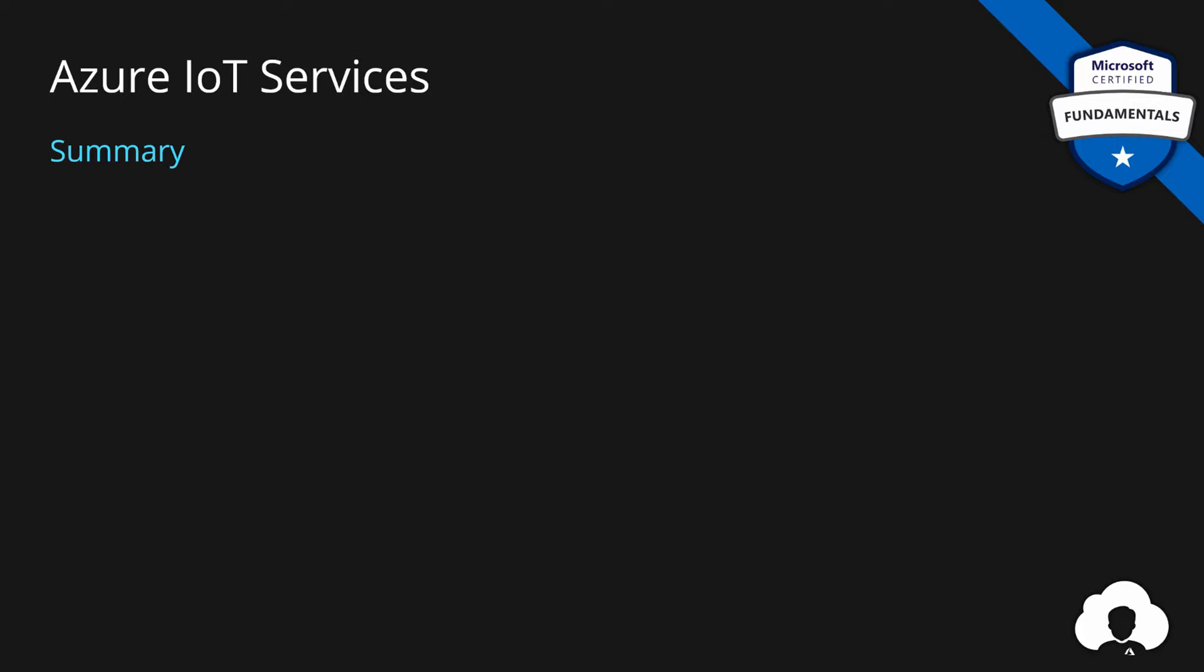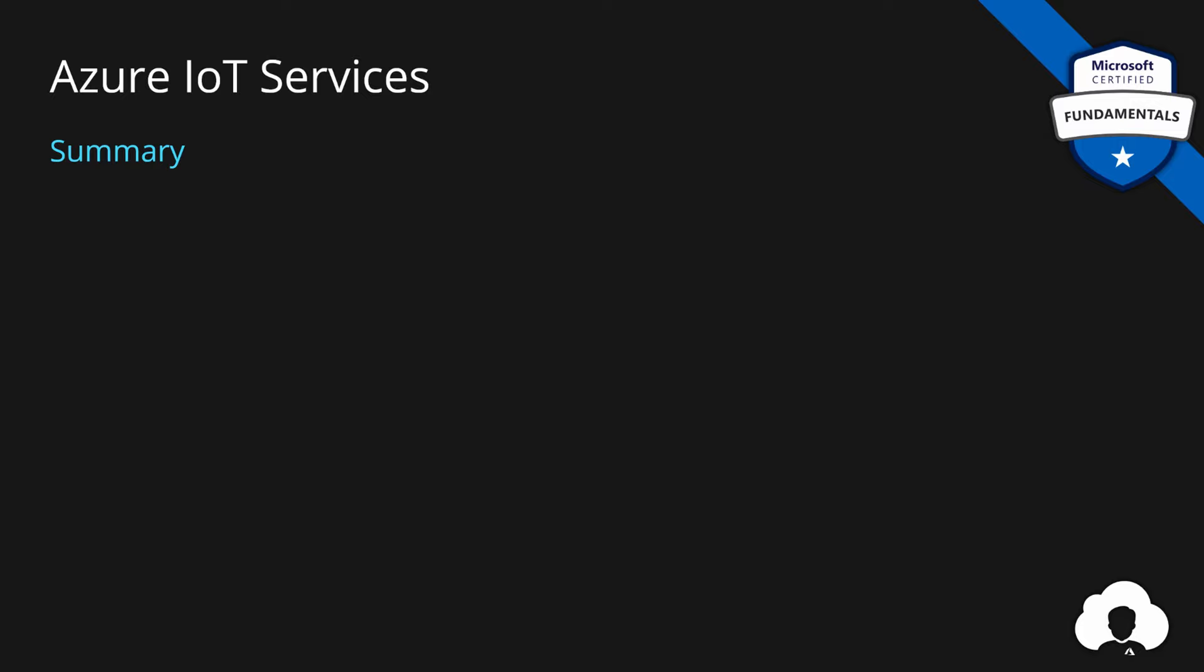To summarize our IoT services, IoT Hub is a managed service for bi-directional communication of IoT devices in the cloud. It's a platform as a service used to build custom IoT applications. But your organization can also leverage existing industry-standard-specific templates for building IoT solutions. In that case, they can use IoT Central, which is an IoT application platform with dozens of functionalities for provisioning management and monitoring of IoT solutions.